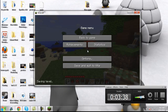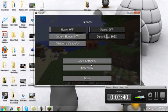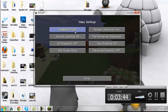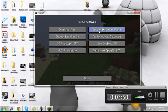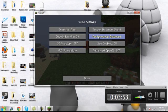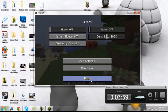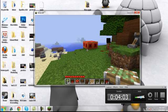What you're going to do now is you're going to go into Options and you're going to go into Video Settings. Graphics are going to be fast, Render Distance is going to be short, smooth lighting on performance, view bobbing off. Back to game.